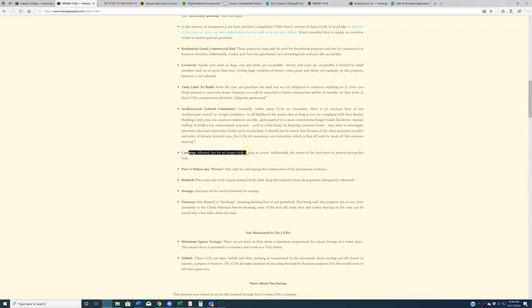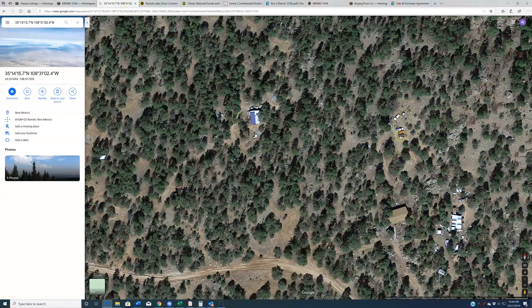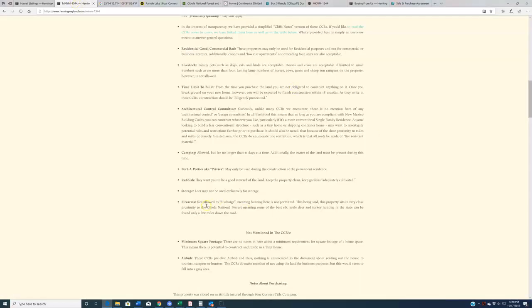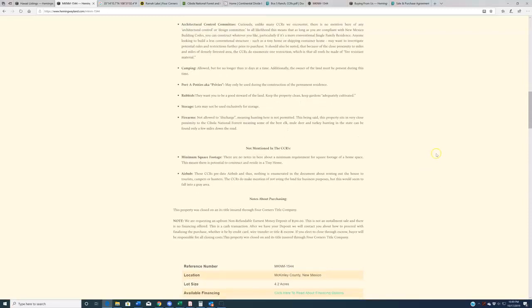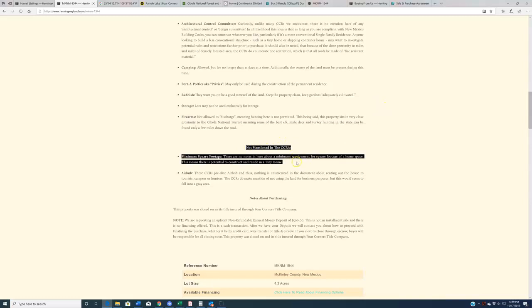Camping allowed but for no longer than 21 days at a time, and the owner must always be present. Who's enforcing that? Again, I don't know. No porta potties unless you're building. Rubbish, don't be a jerk and leave your trash around. That one's obvious. Lots may not be used exclusively for storage like for a bunch of cars. Firearms not allowed to discharge, so hunting not permitted within the bounds of Box S Ranch, but of course the Cibola National Forest is very close by. So you've got a quick drive over to that region where you can use firearms.